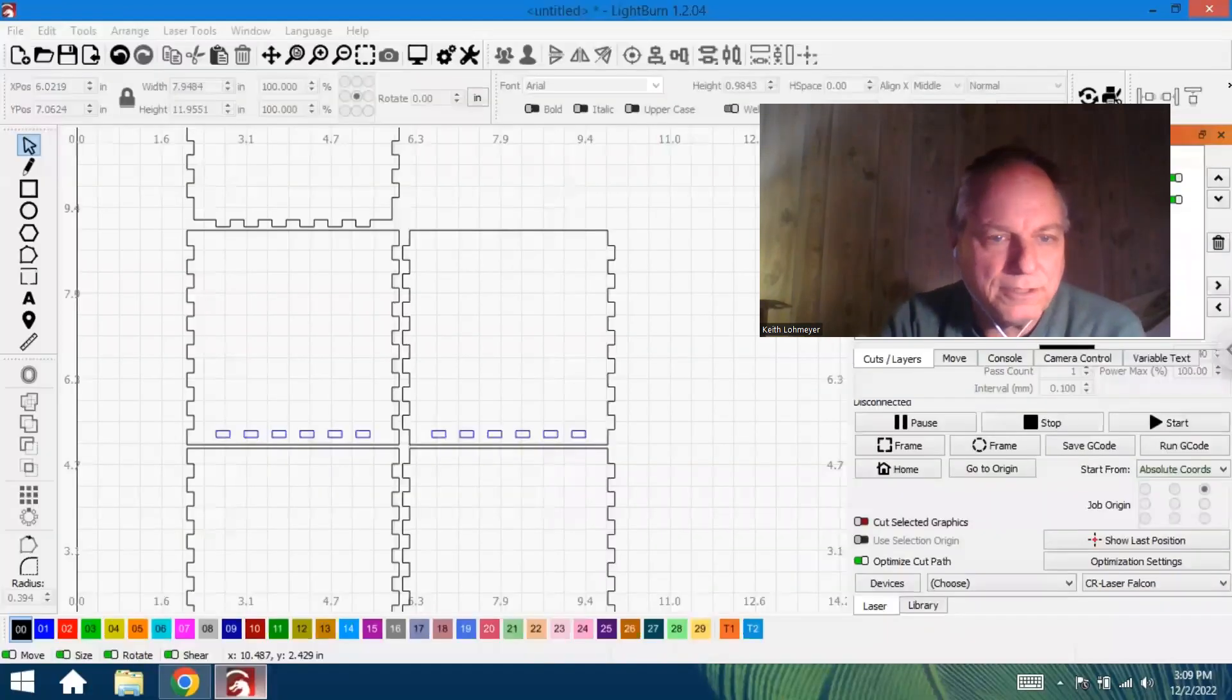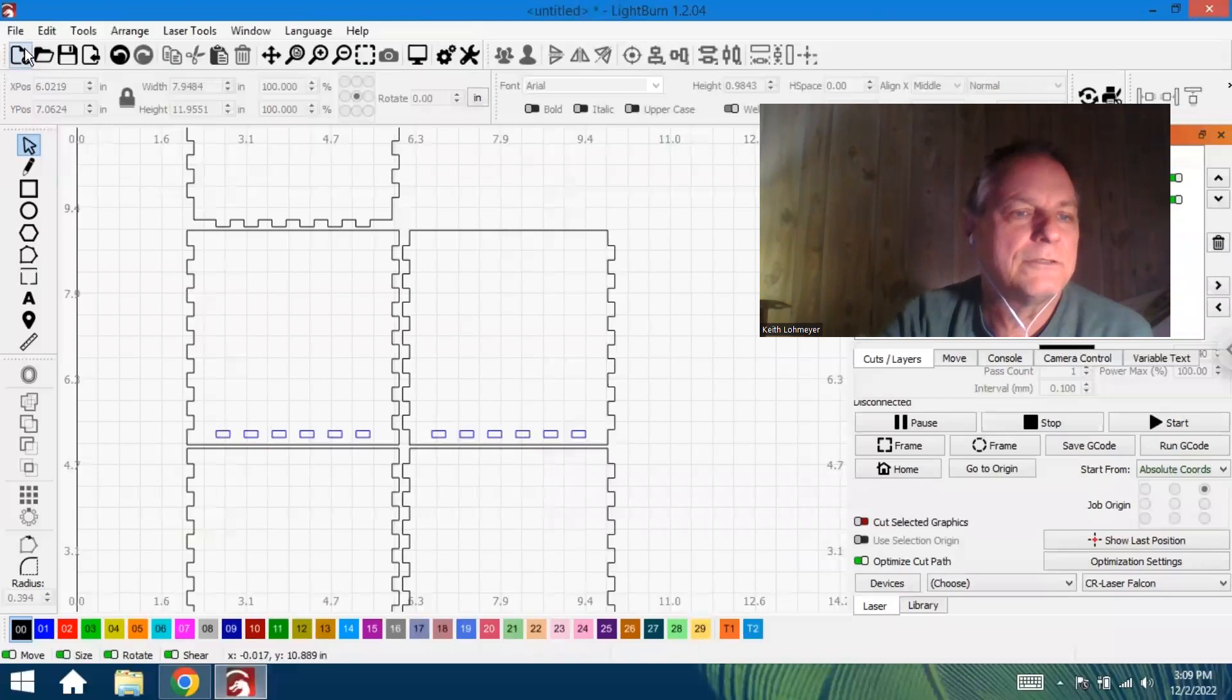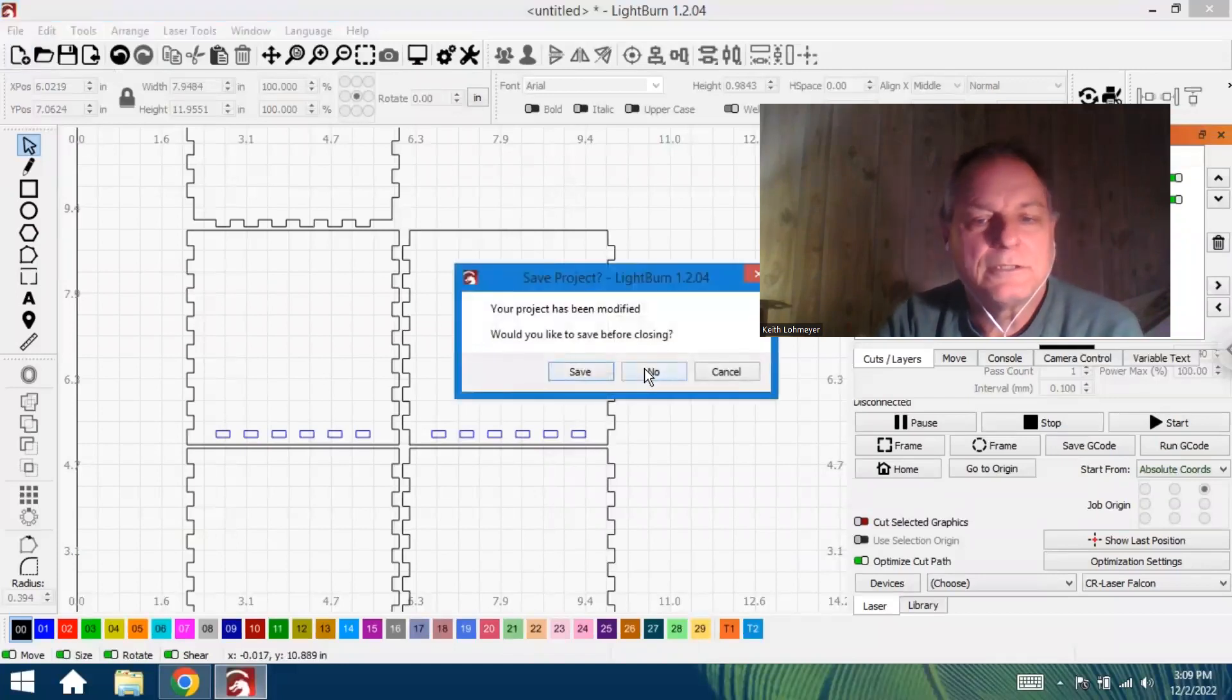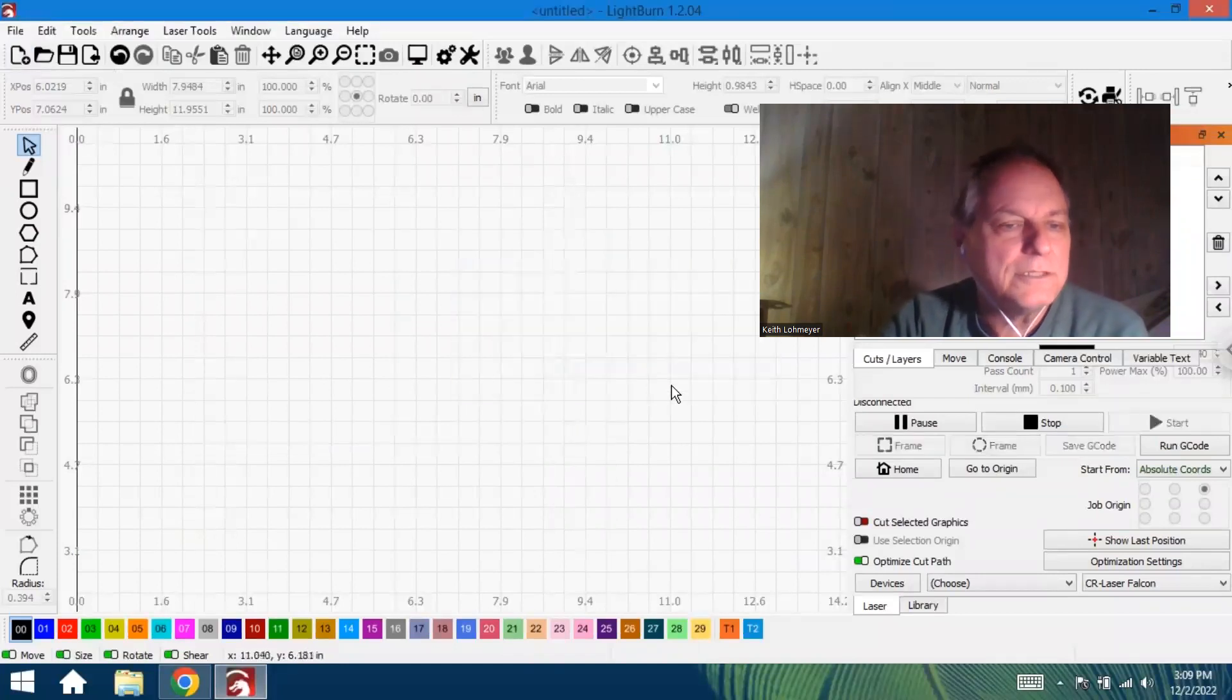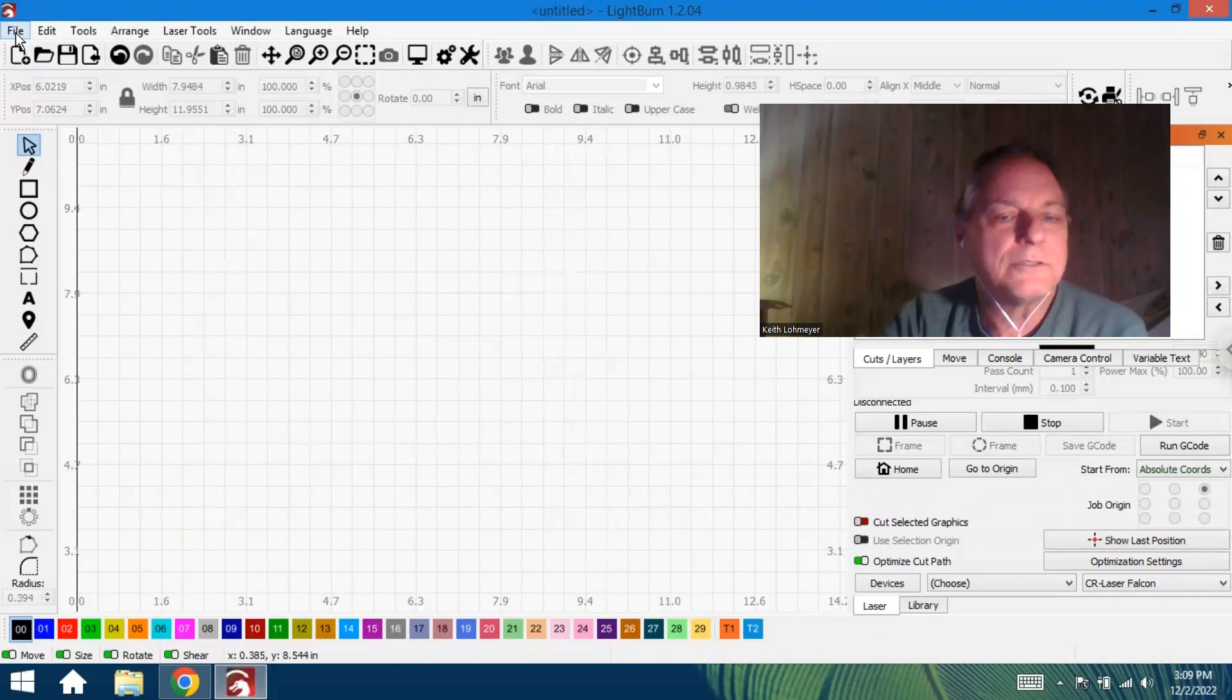And now we'll skip over to the LightBurn software and start a new one—don't save the old ones. First thing we're going to do is File and Import.